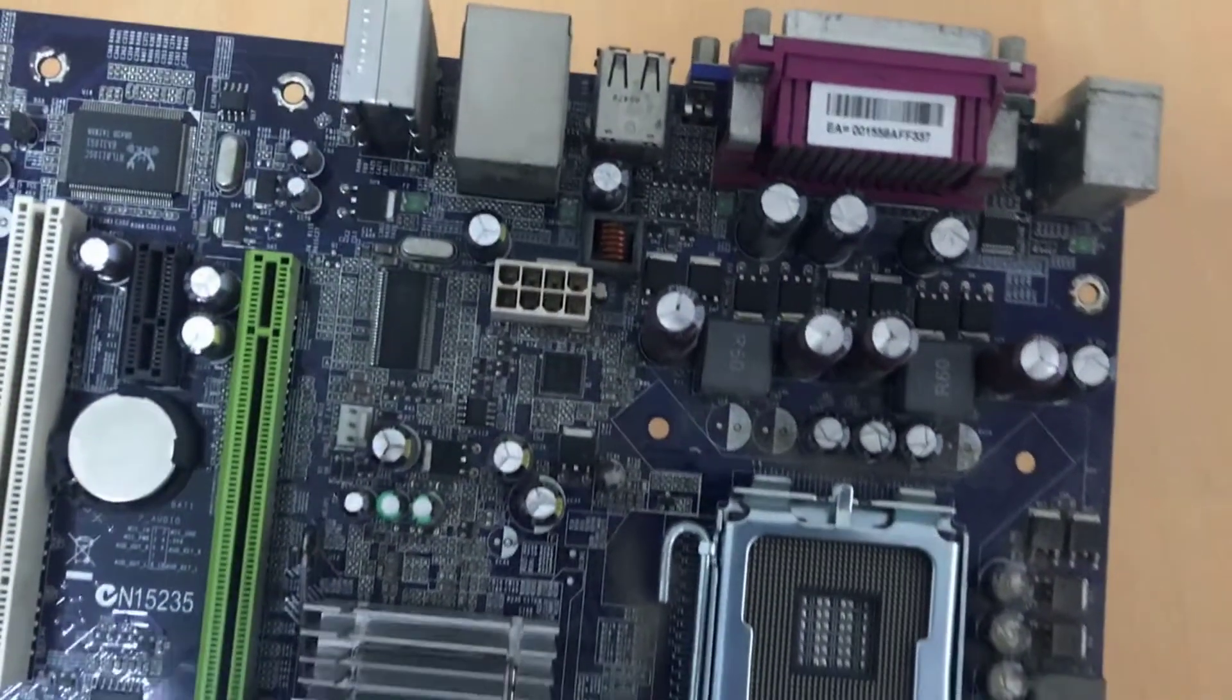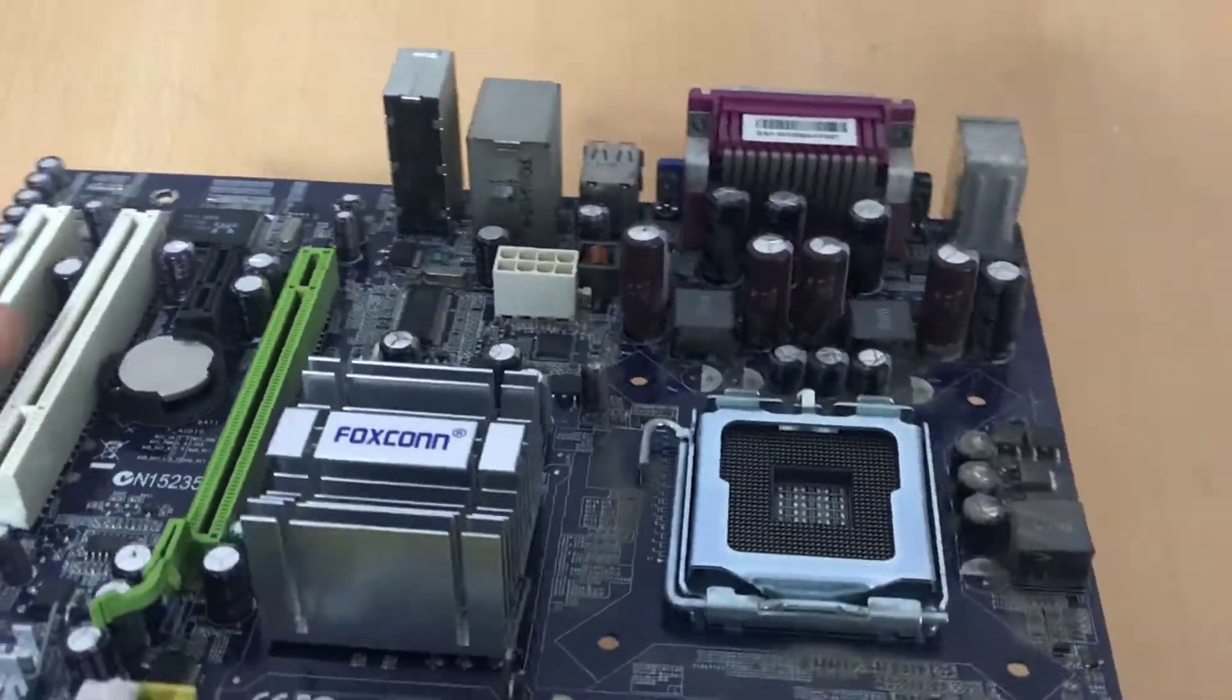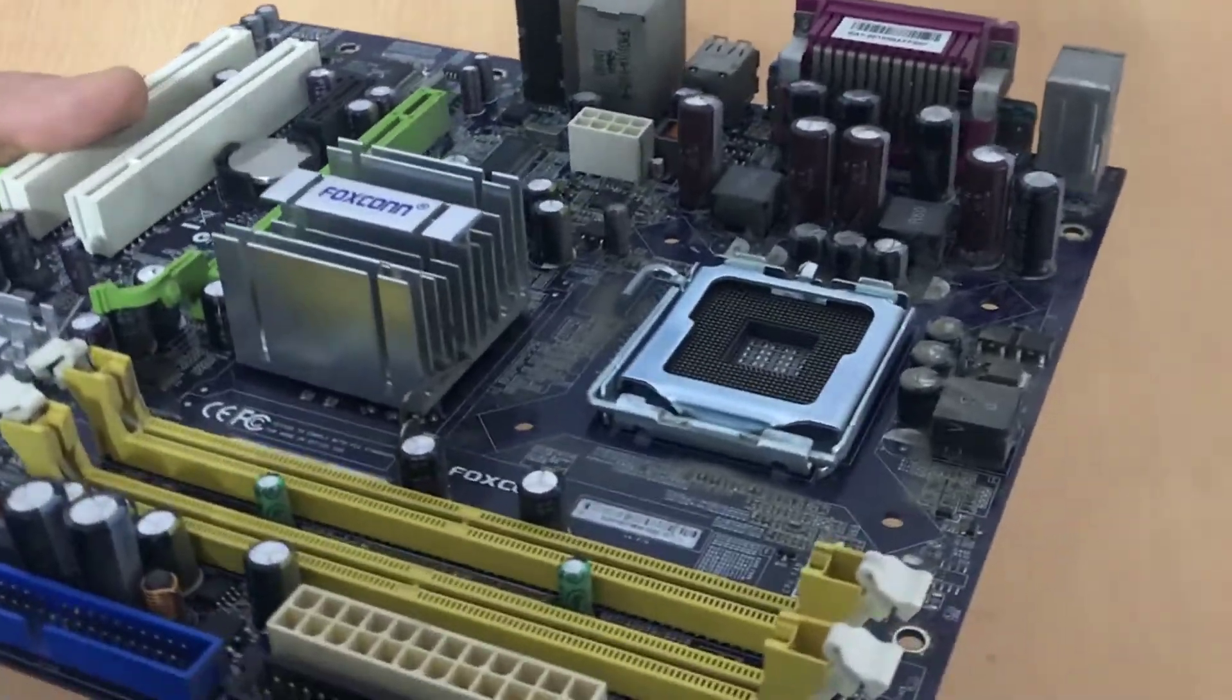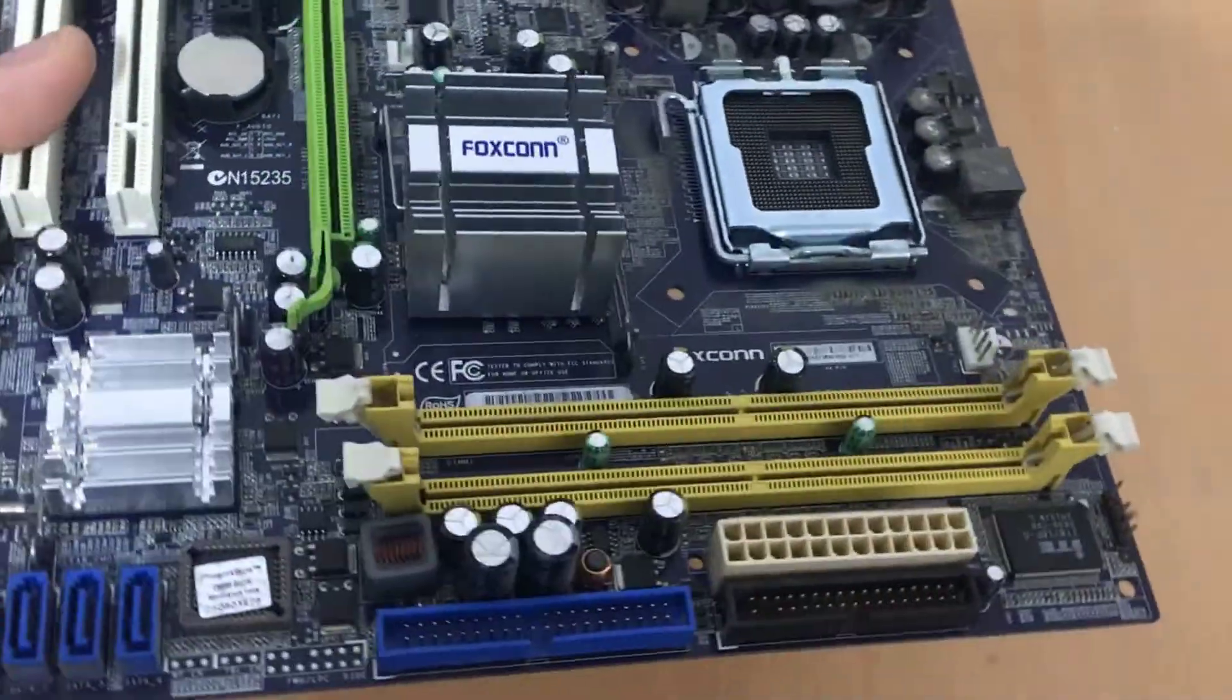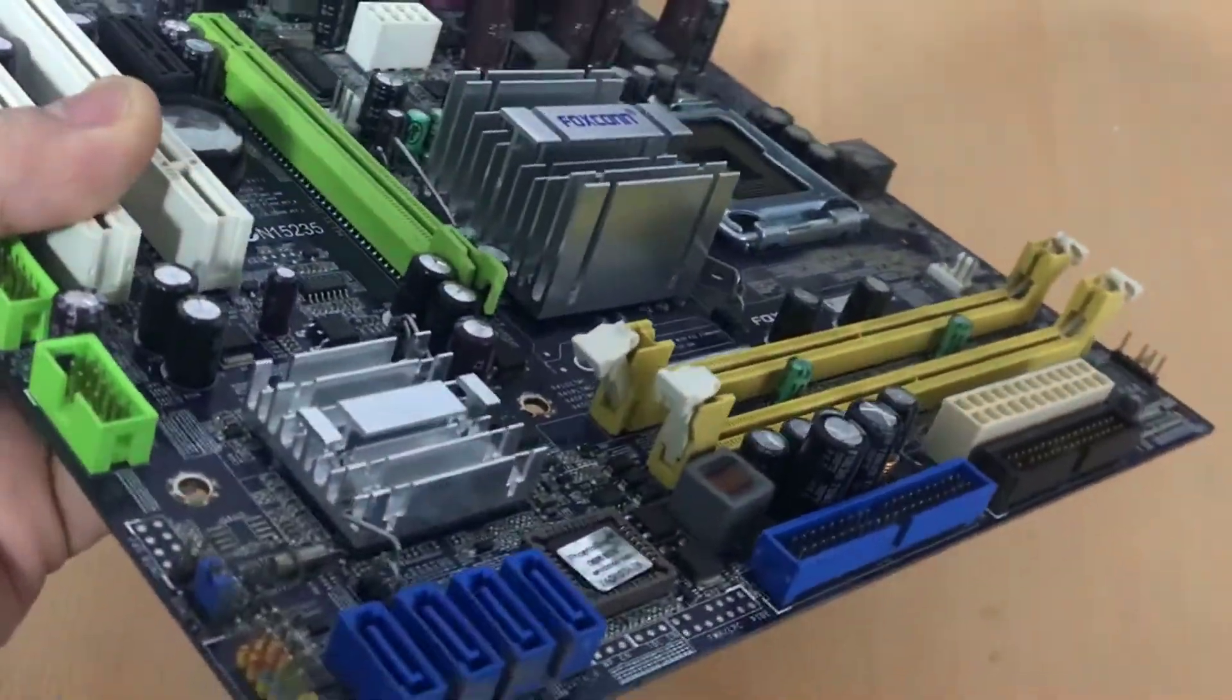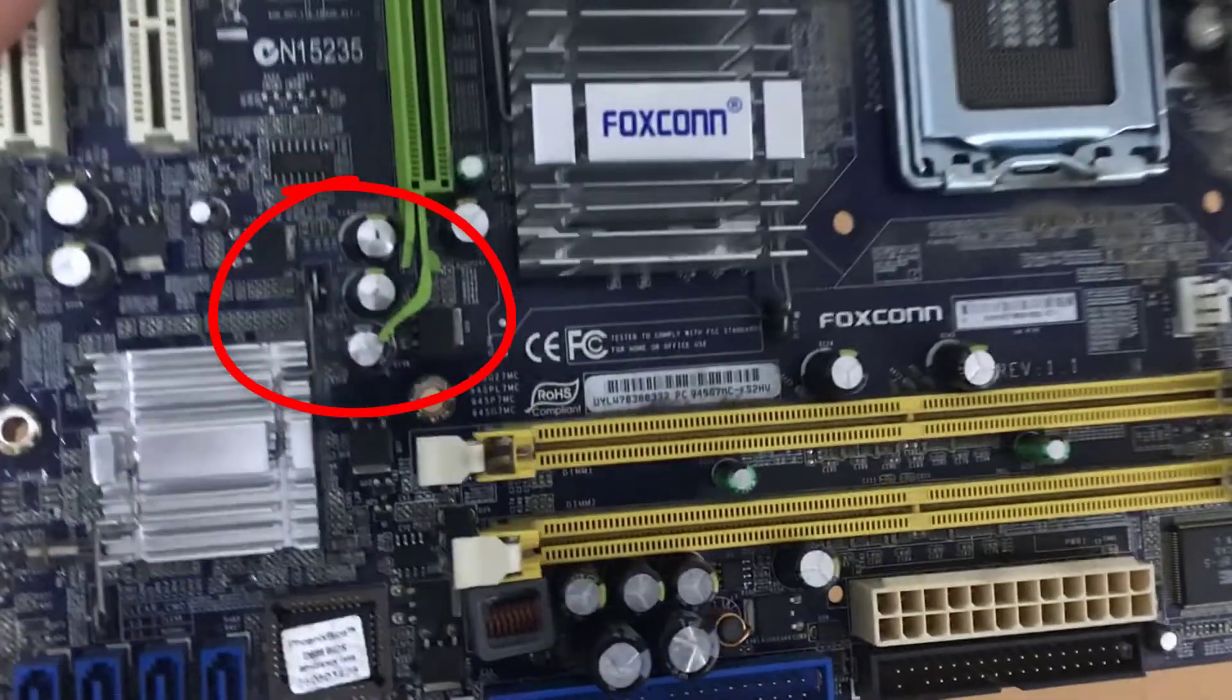Friends, these capacitors are very swollen, may explode in the next time, and cause a major malfunction. I saw these, and I want to change it.